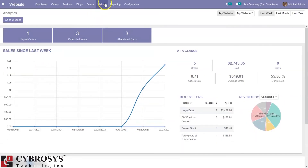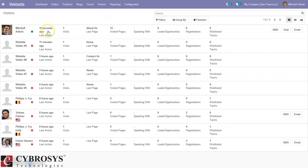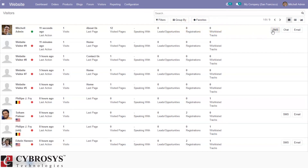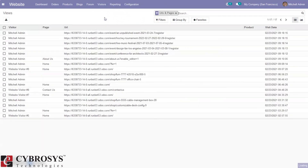We can also view visitors and views of our pages. When you click on 'Visitors', you can see all visitors, their last action, total visits, last page visited, total number of visited pages, total leads, opportunities, registrations created. We can also contact the visitor by sending SMS, chat, or email.